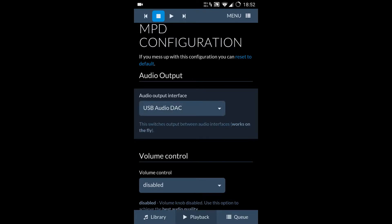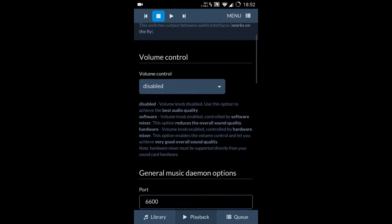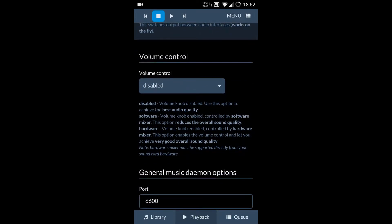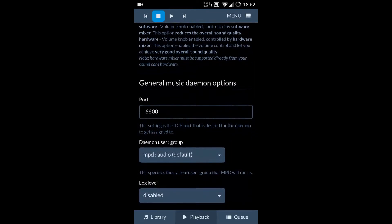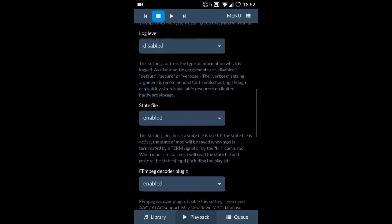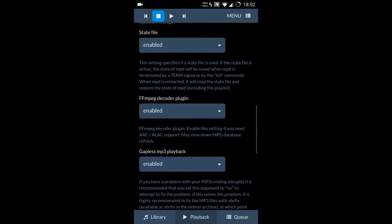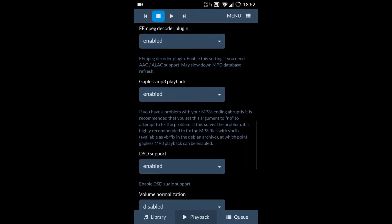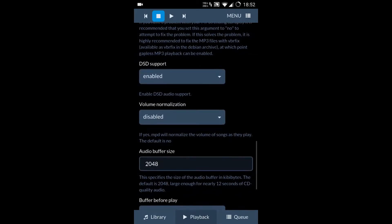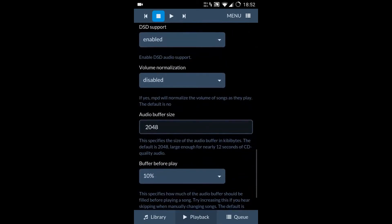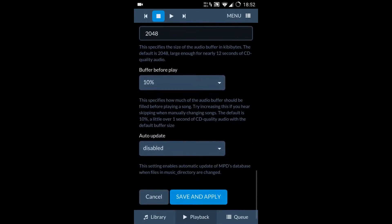Since we have a DAC connected, I have selected DAC. We have the volume control whether it should be visible in the playback section or it should be disabled and controlled directly from the hardware. They also say that it is best to keep it disabled—it achieves the best sound quality. Then we have more options here: plugins, gapless MP3 playback, these kind of things, volume normalization, buffer.